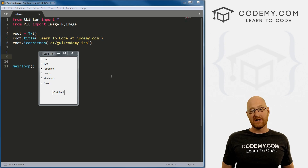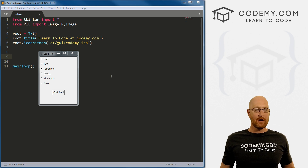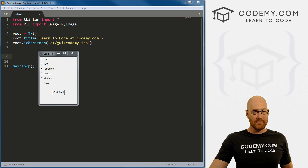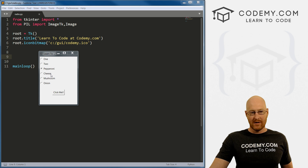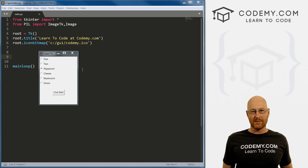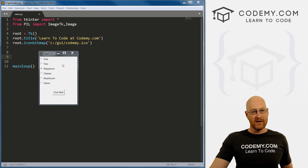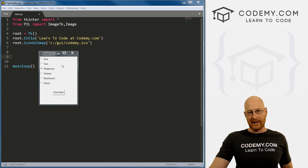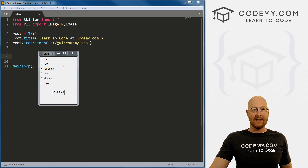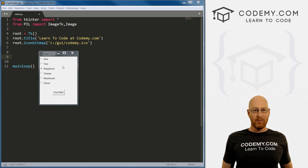In the last video, we talked about frames. In this video, I'm going to talk about radio buttons, which are just these round buttons with text next to them. They're used for forms and all kinds of other things — very useful. And they're a little bit trickier than some of the other widgets we've looked at in the past.